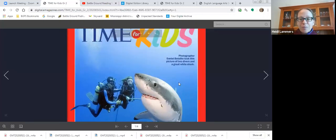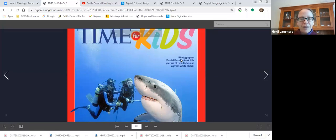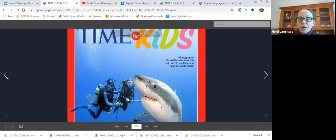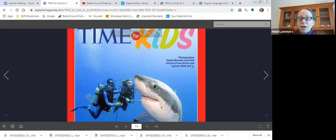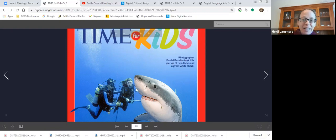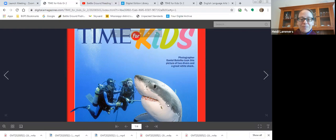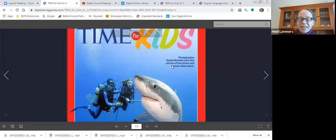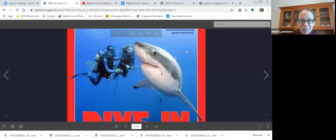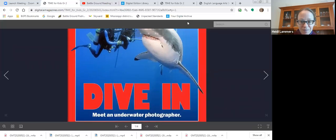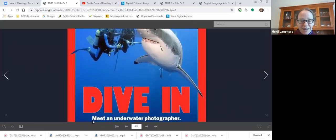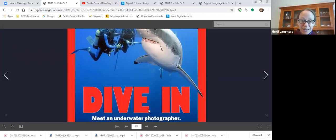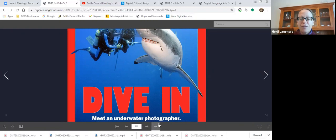I'm going to read this caption. Ready? Read with me. Photographer Daniel Botello took this picture of two divers and a great white shark. Oh, that's so good because I wondered where are their cameras, but these are divers and this photographer Daniel Botello took the picture of them. The title is Dive In. The subtitle is meet an underwater photographer.